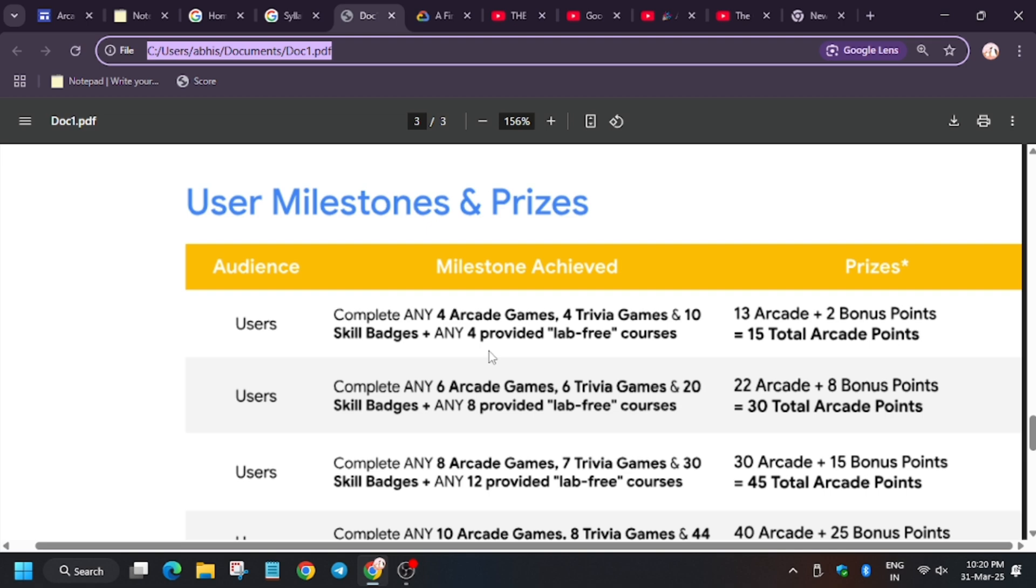But in case you get enrolled and fill the form under any facilitator, you will get 30 points. That is, 8 bonus points will be added to your wallet.